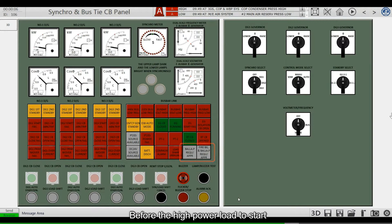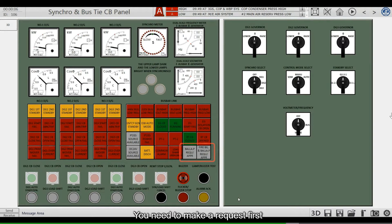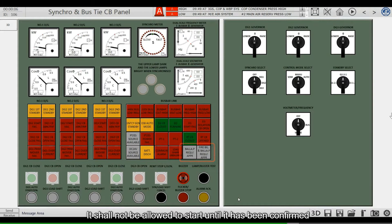Before a high power load can start, a request must be made first. It shall not be allowed to start until it has been confirmed by the engineer manager at the main switchboard.